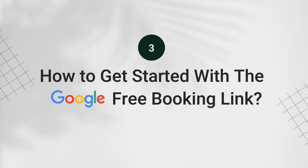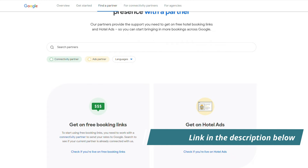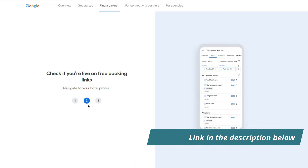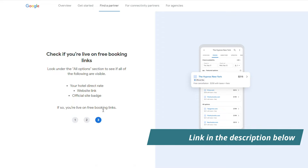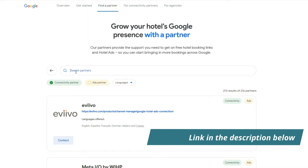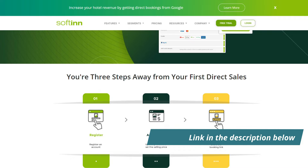As a guest, I like to book a room with the cheapest deal available too. So, how to get started with the Google Search Booking Link? The quickest way is by connecting with a Google Connectivity Partner. If you already have a hotel online booking engine system, check with your provider if it integrates with Google Free Booking Links. If yes, talk to them about being enrolled in Google Free Booking Links. If you do not have a hotel online booking engine yet, get one. You can get a list of Google Connectivity Partners on this page. Softin is also one of the Connectivity Partners for Google Free Booking Links — check our website for more details or contact us if you are interested.